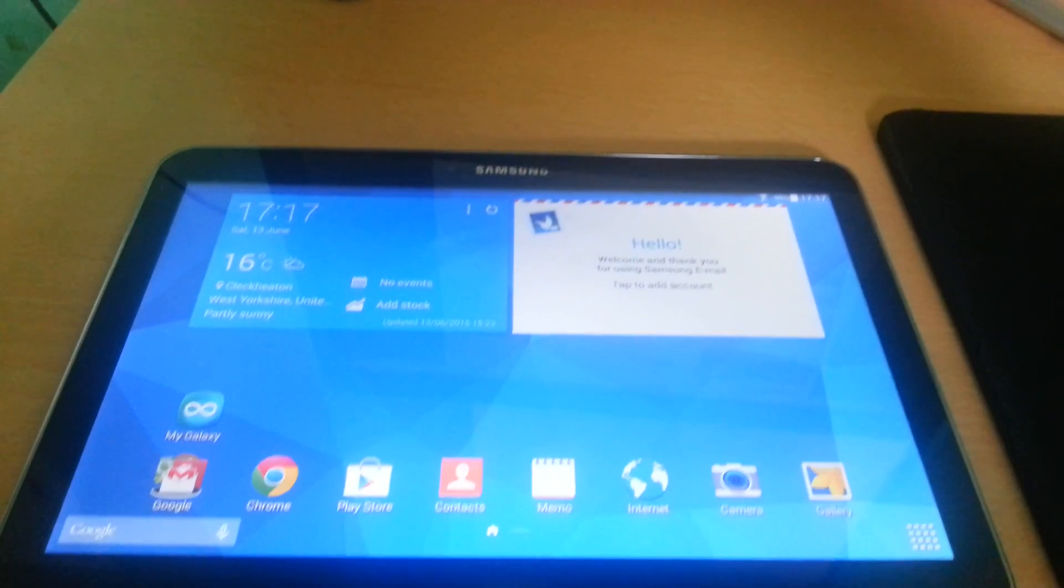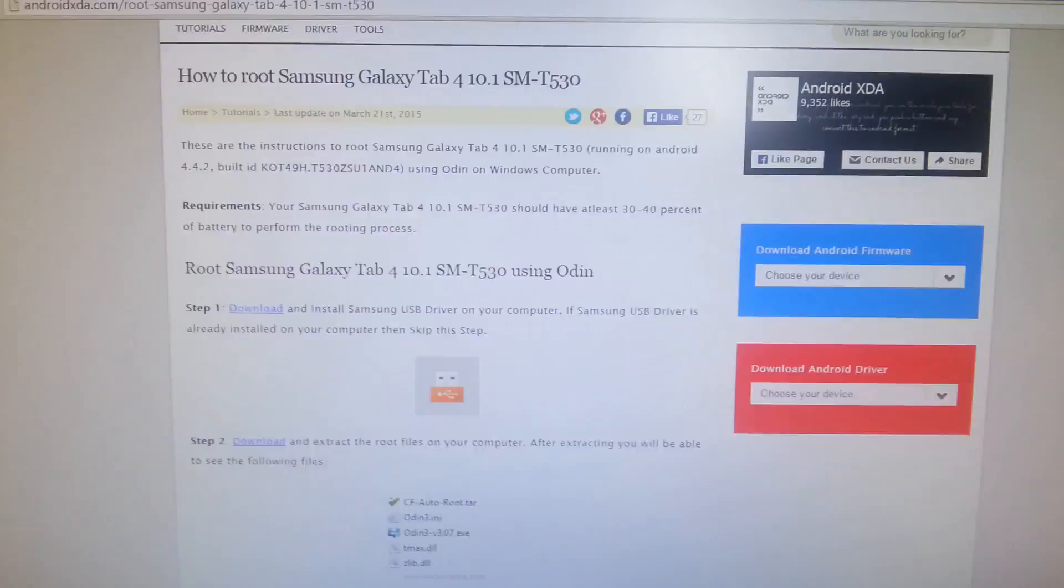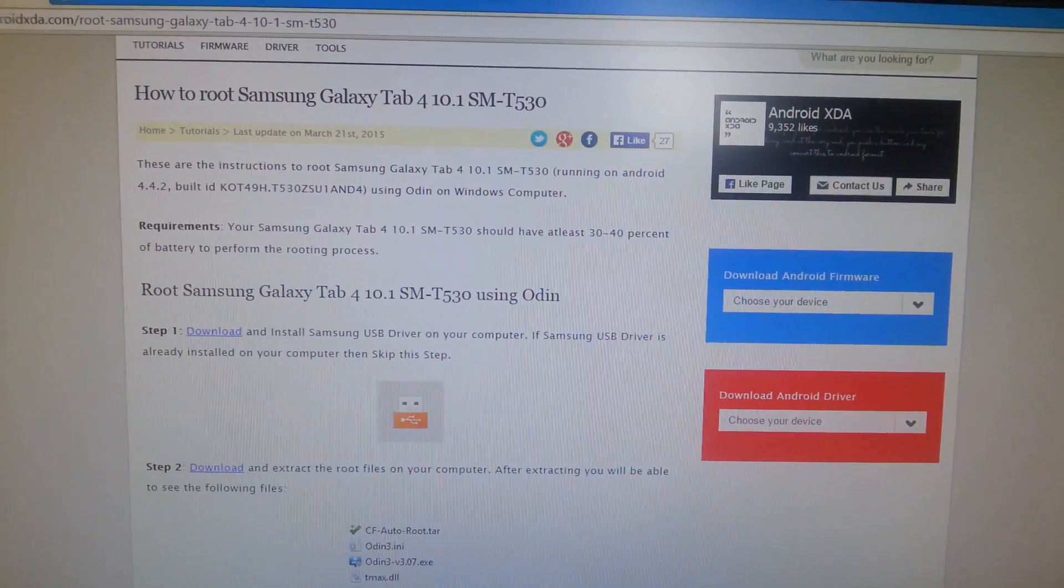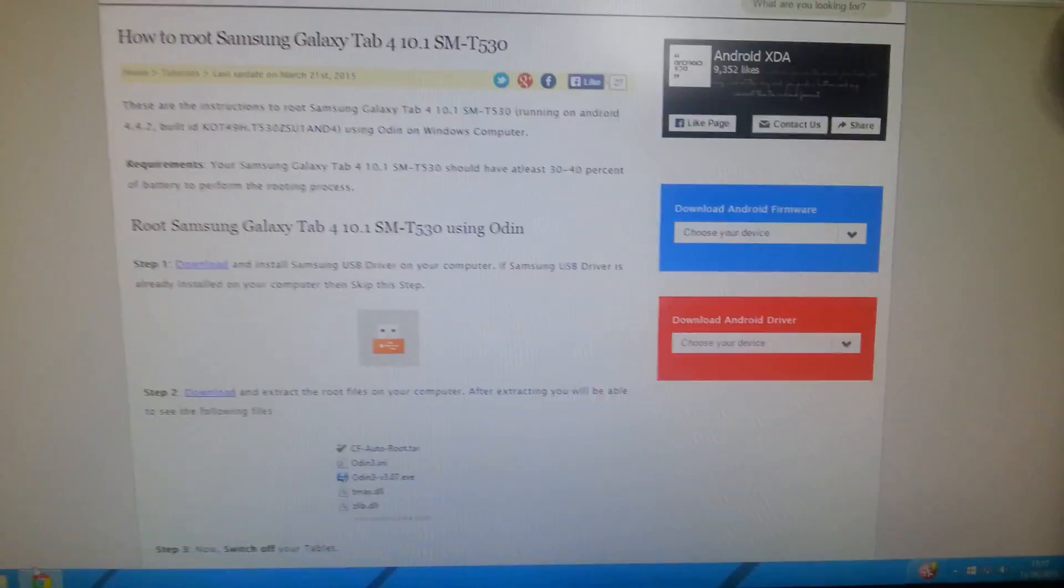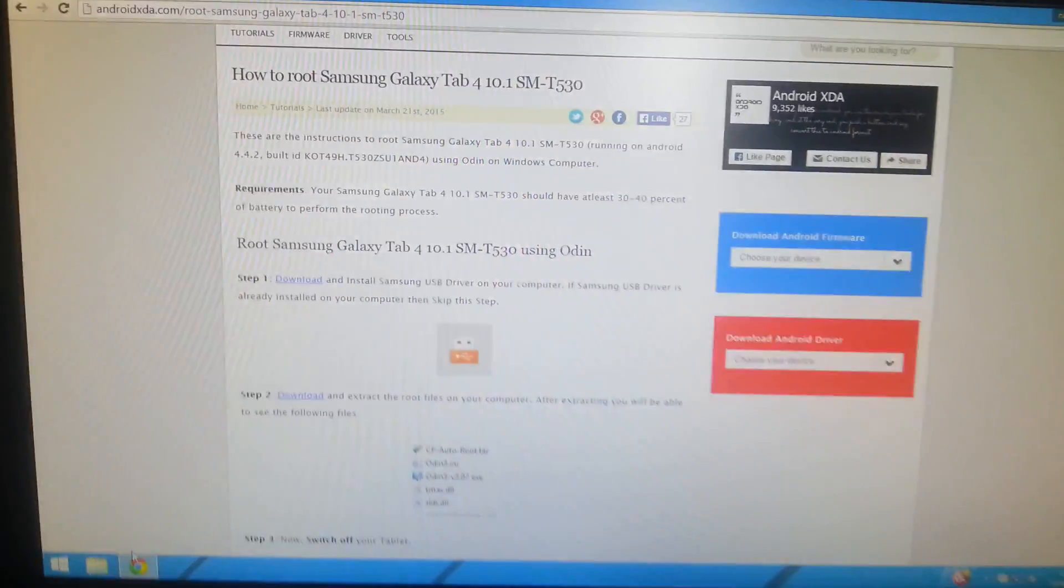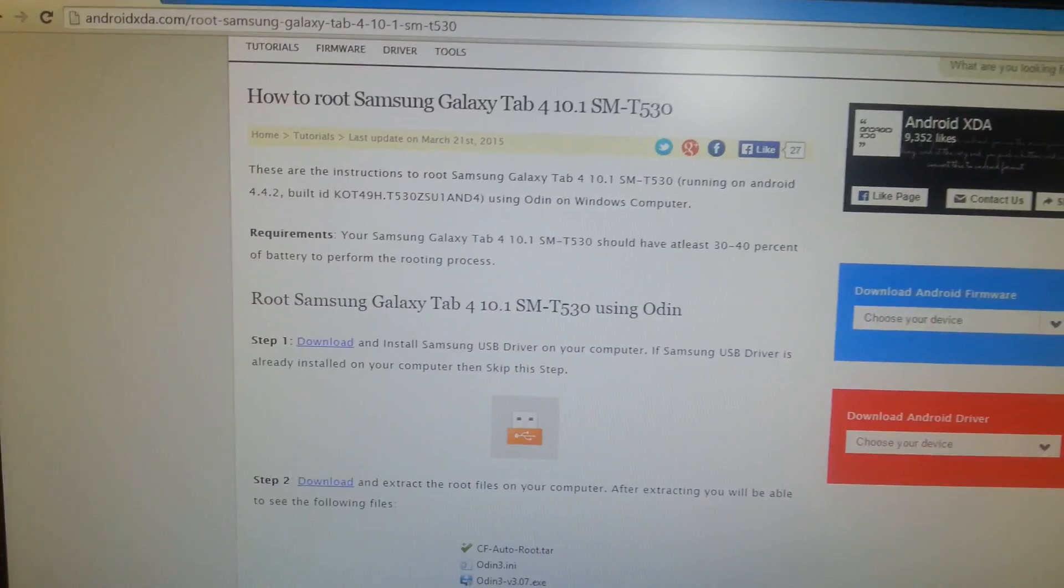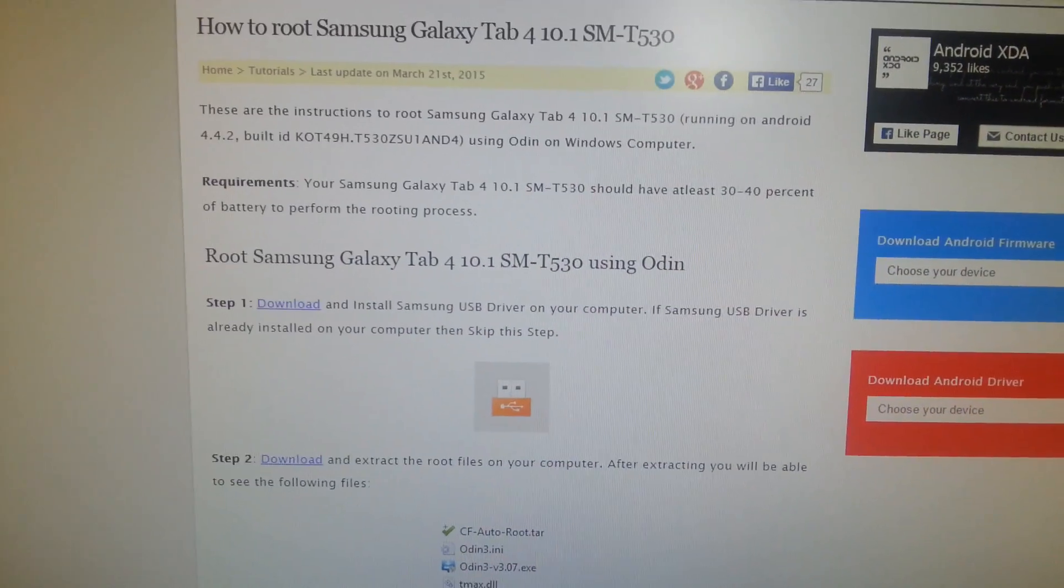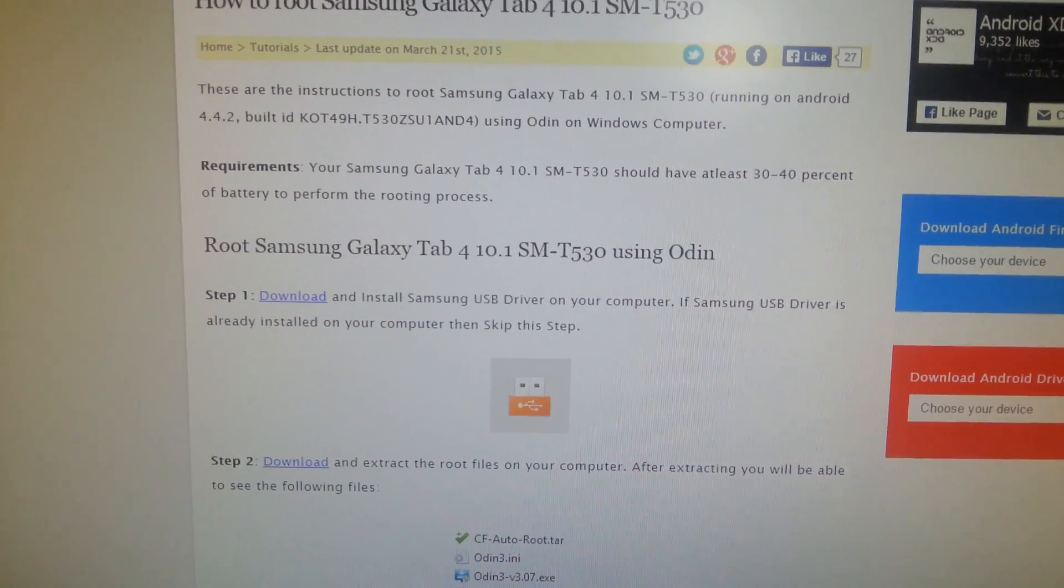Next thing you'll need to do is you'll need to go visit this website here. I'll leave a link to the website in the description down below, so just head on over to the website.